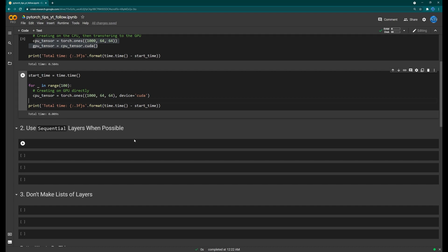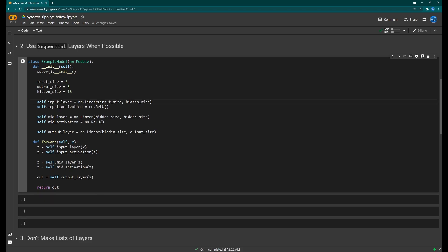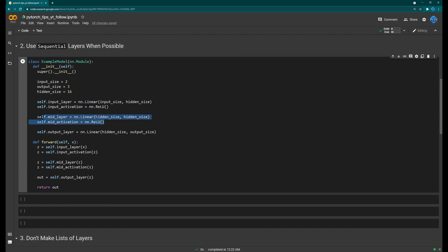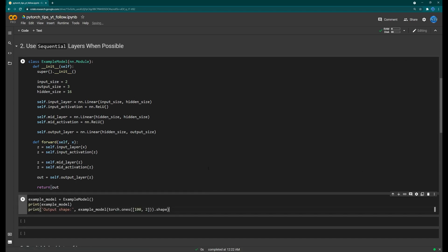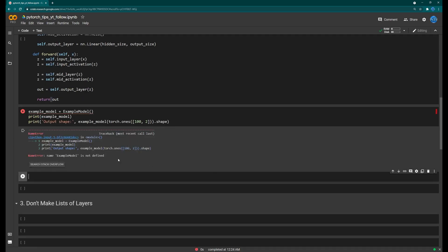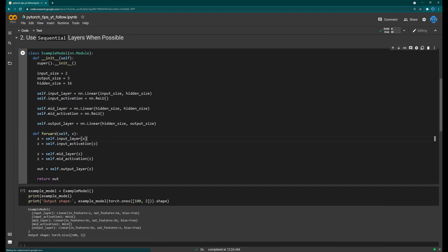Tip number two: using Sequential layers when possible. This doesn't really give you speed-ups, but it produces much cleaner code. Here's an example model — it has an input layer taking two floats, a middle layer with 16 neurons, and an output layer with three outputs. In the forward method we just pass through a layer, activation, layer, activation, and then the output. We can verify this works and get the right output shape.